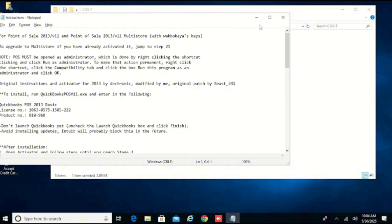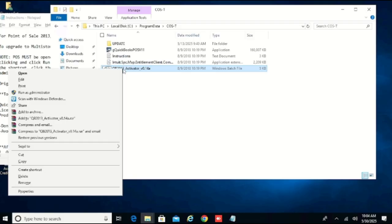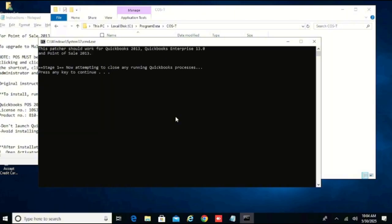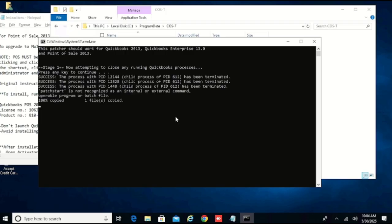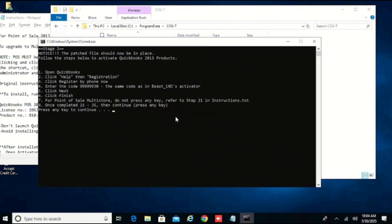Now I'll go to my activation file, right click and click on Run as Administrator. Go ahead and press Enter, and press Enter again to continue. Wait for it. Done — now it's asking me to open QuickBooks, so I'll go ahead and launch QuickBooks.